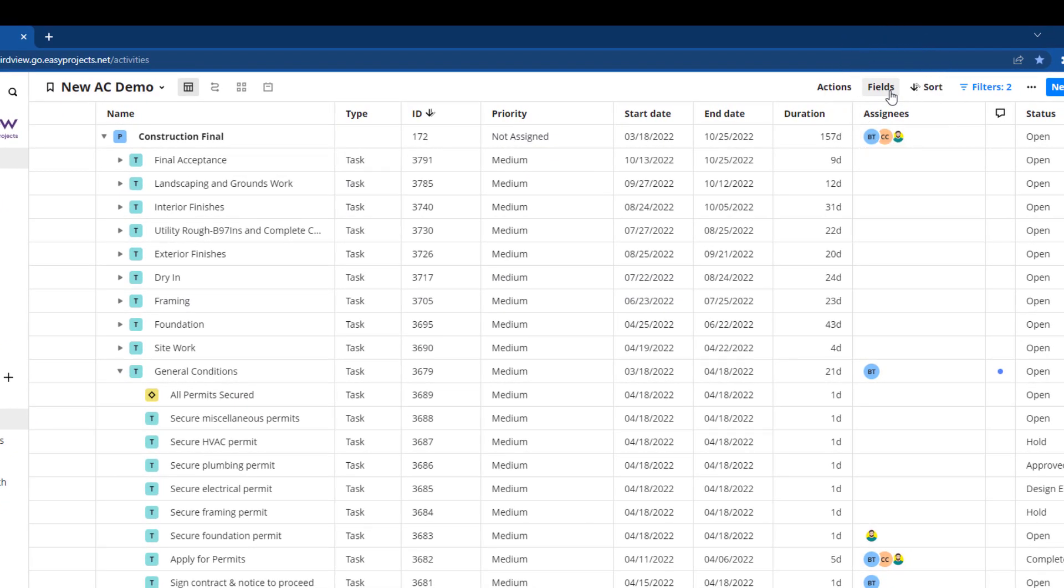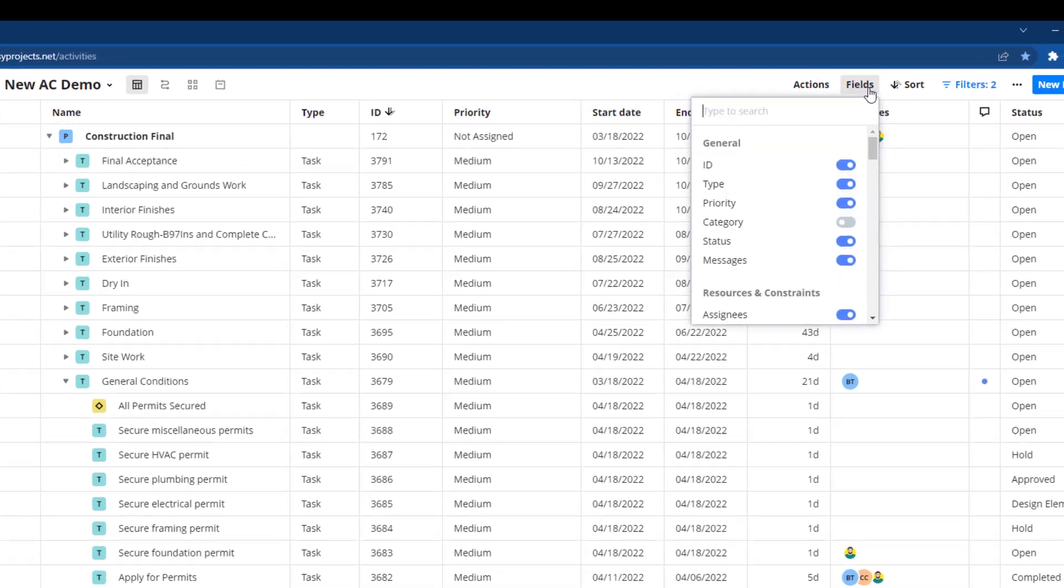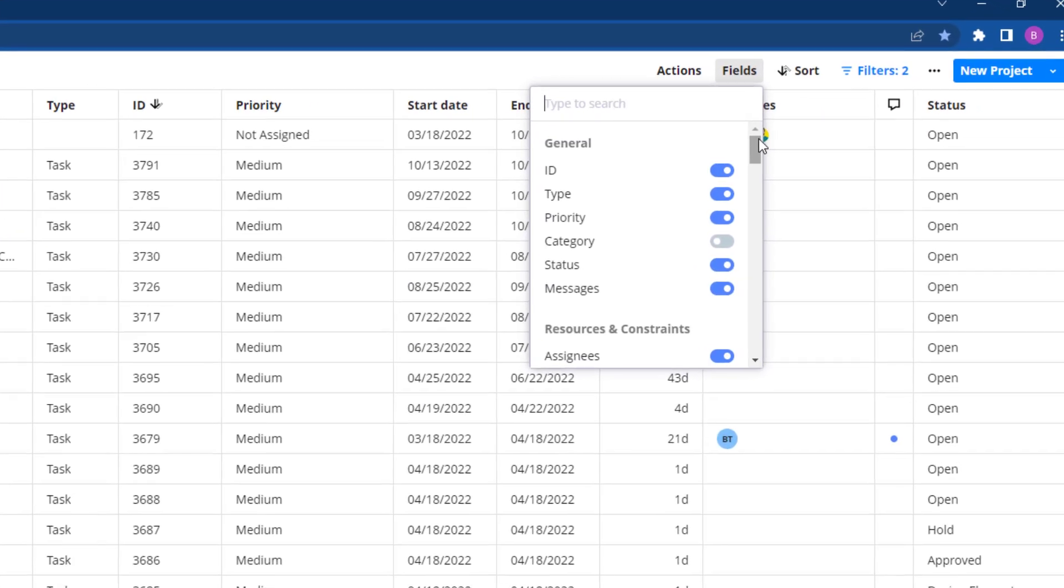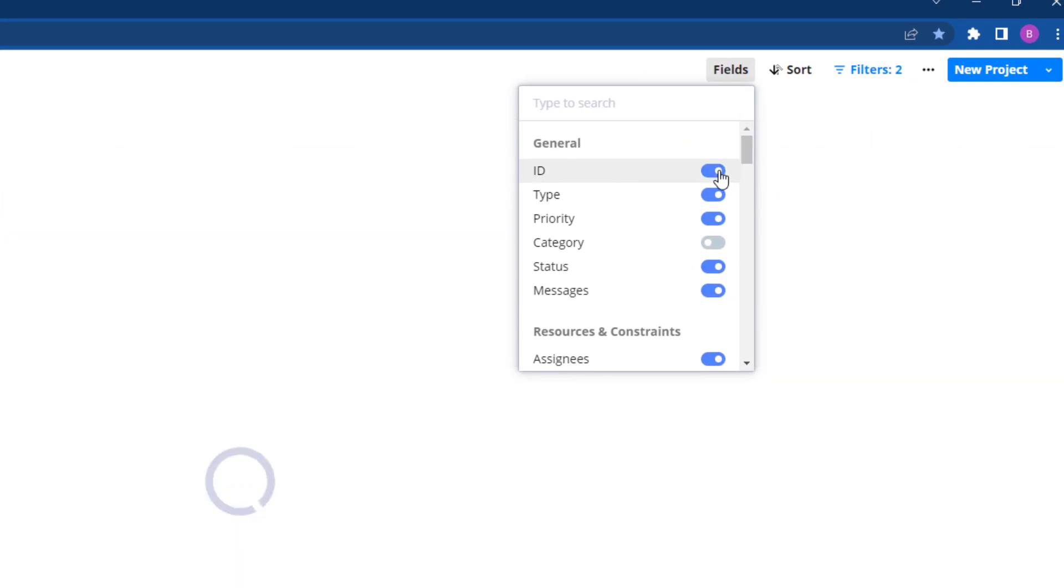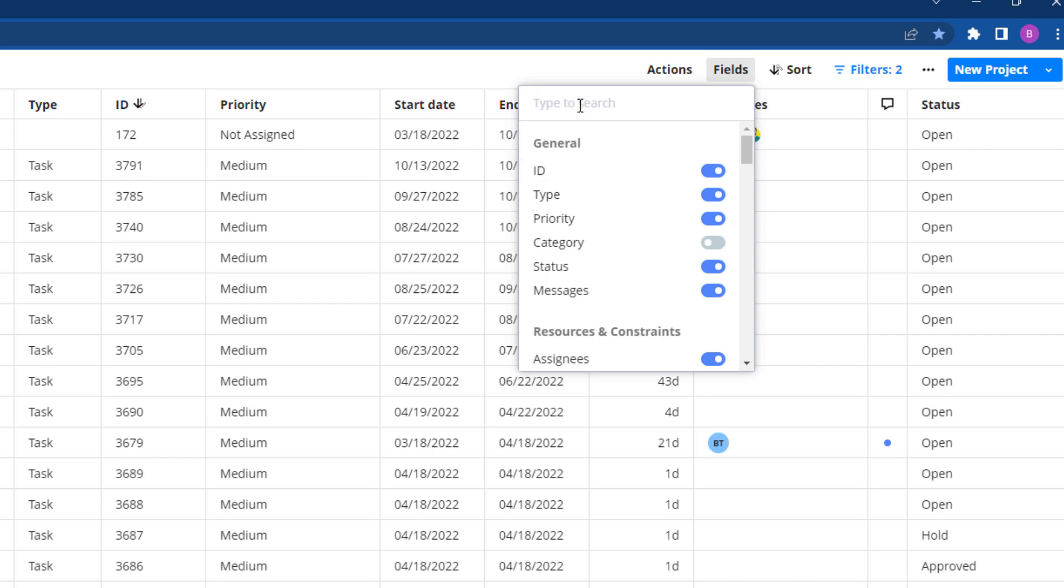Use the fields button to quickly expand the toggle menu and show or hide data points in your activity center view. You can search through your custom fields or select from a list of presets.